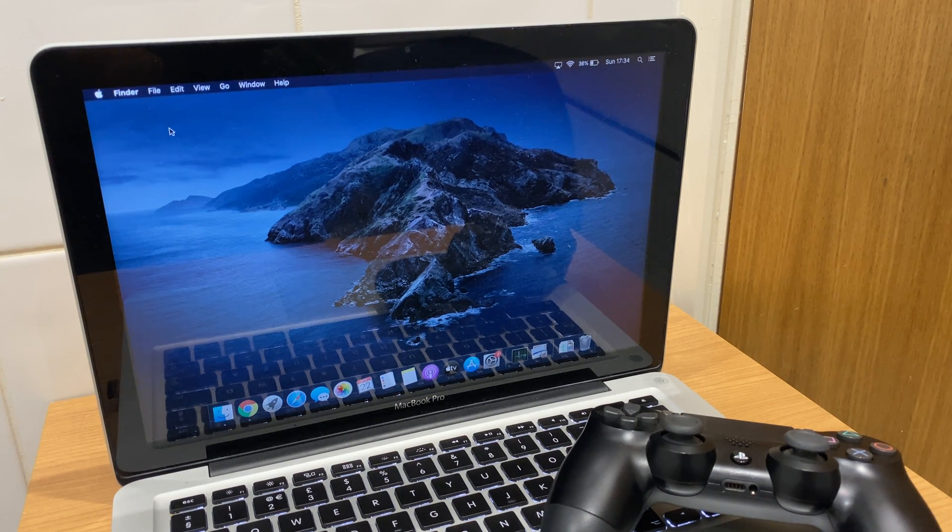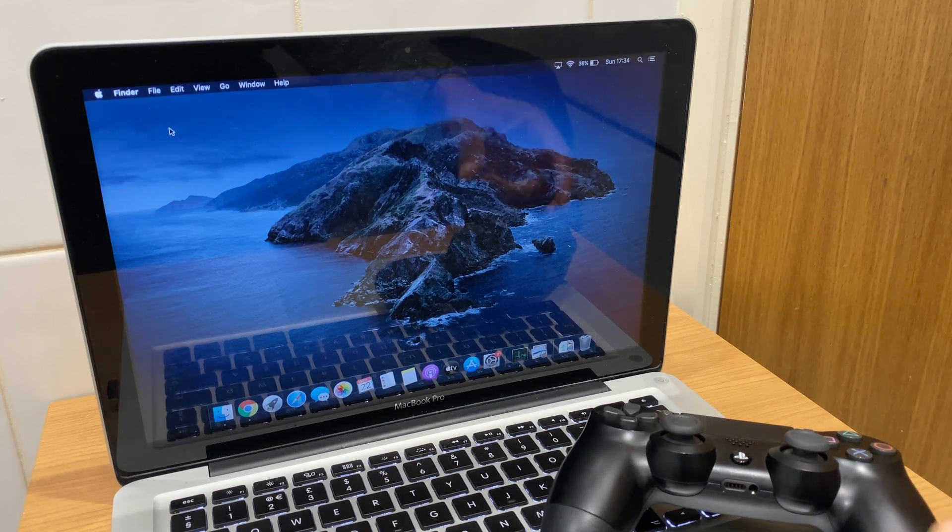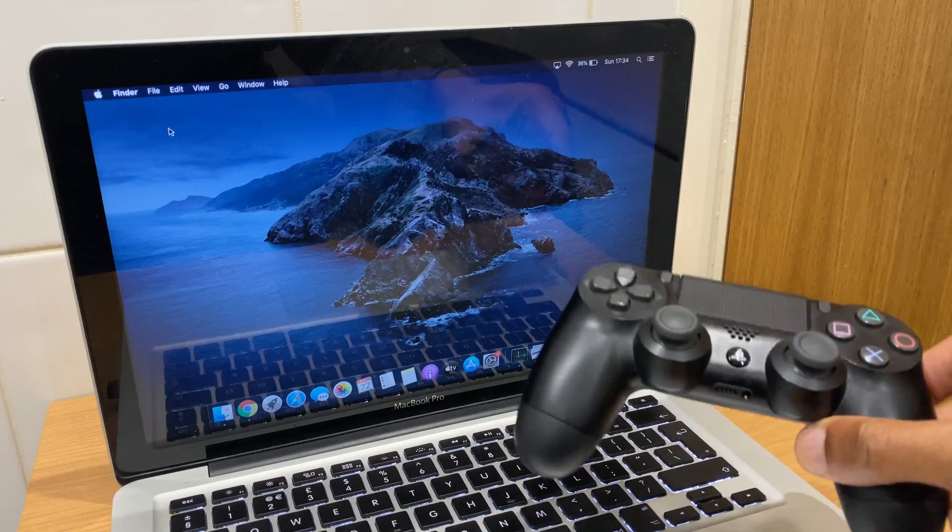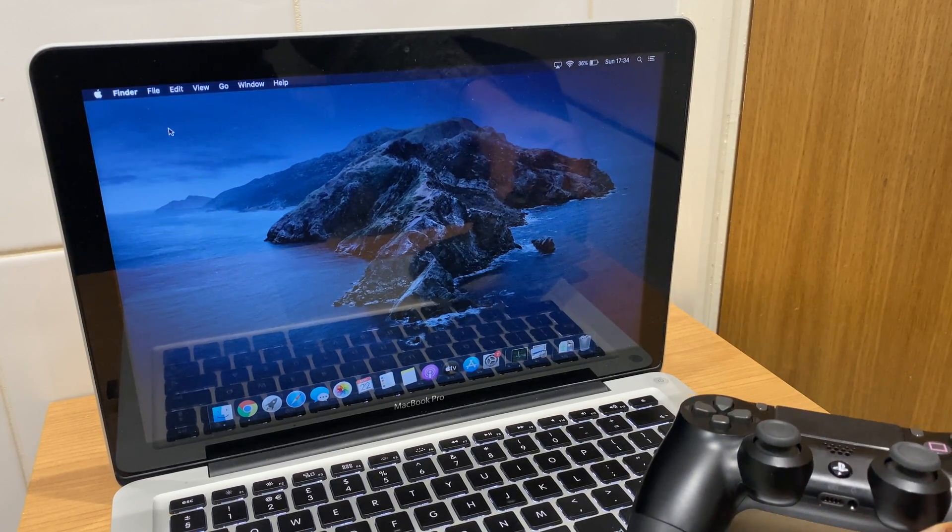Hello and welcome. In this video I'll show you how to connect your PlayStation 4 controller to your Mac.